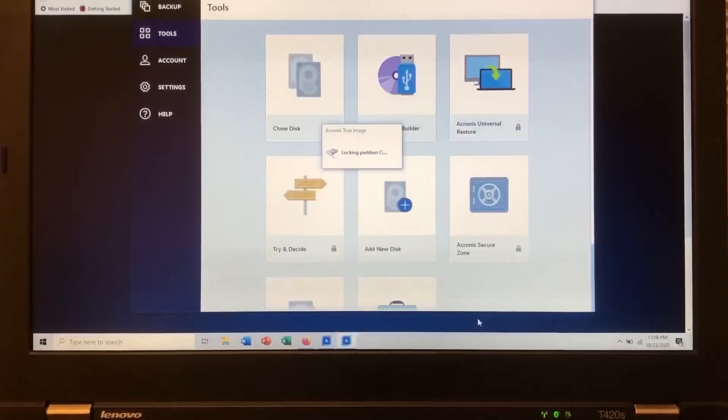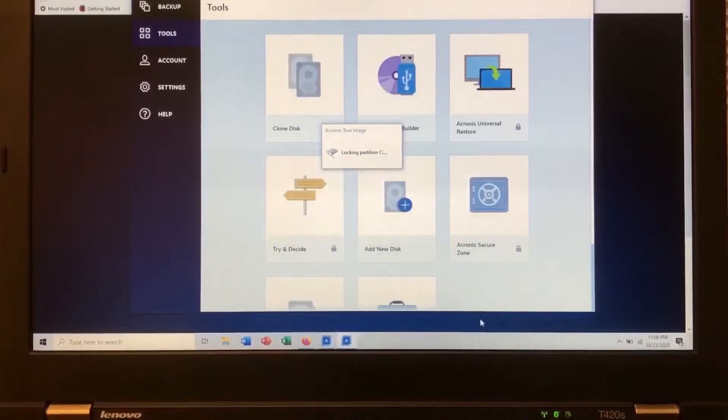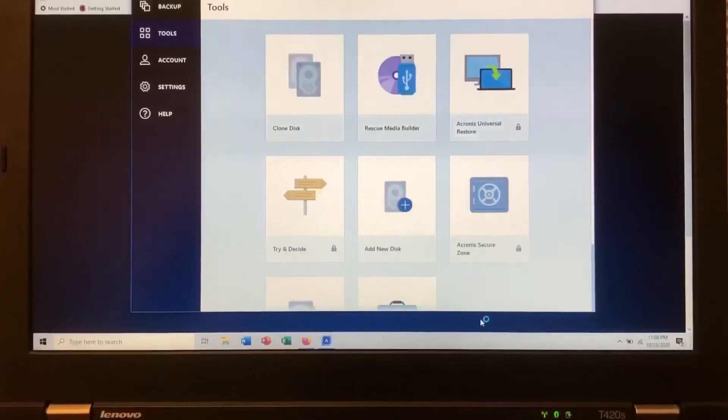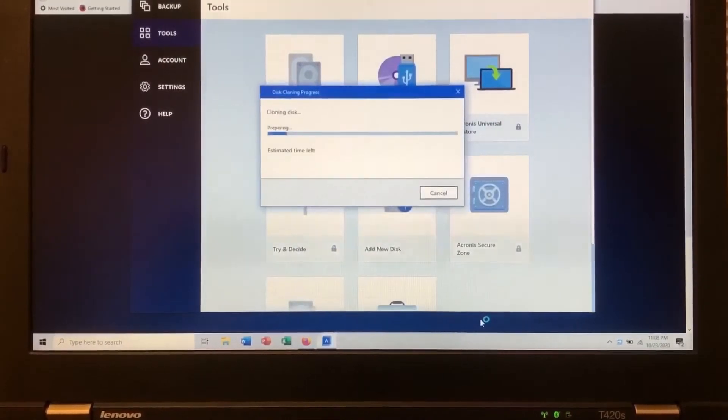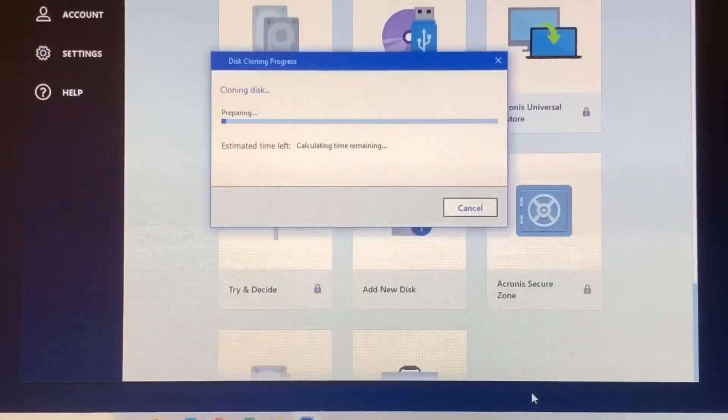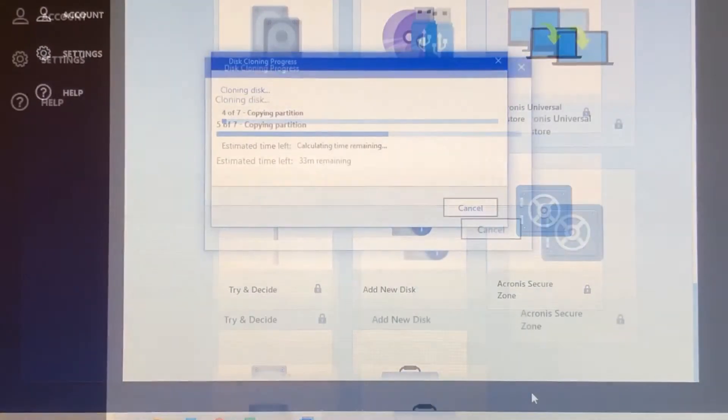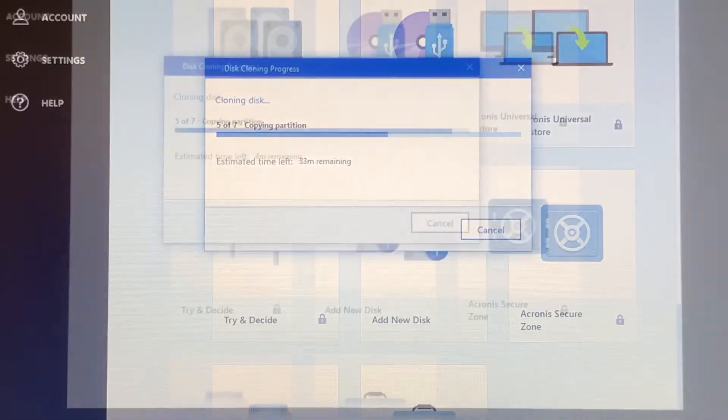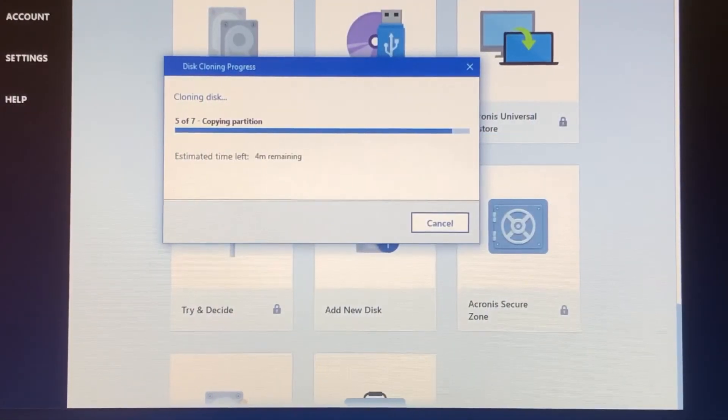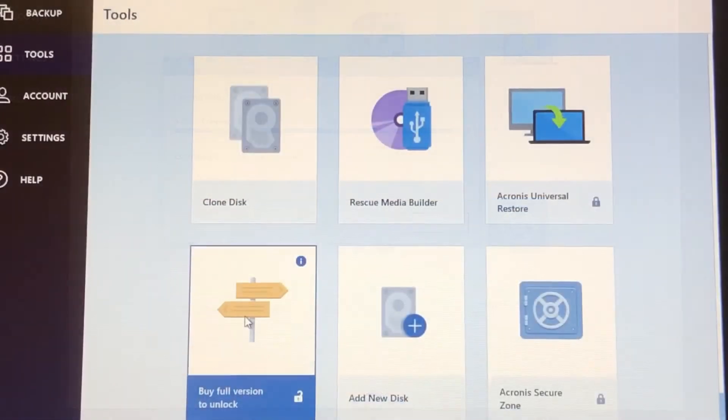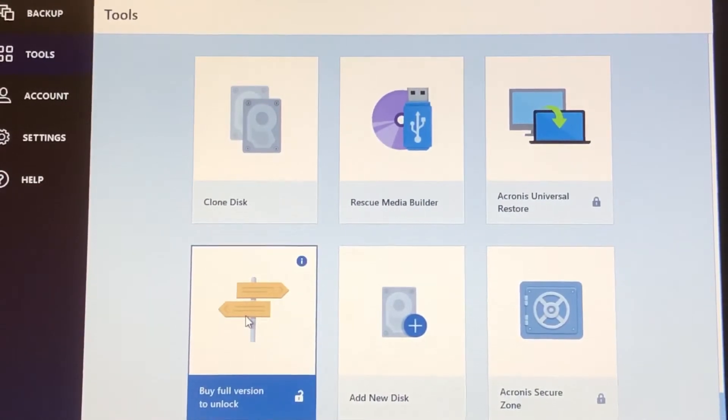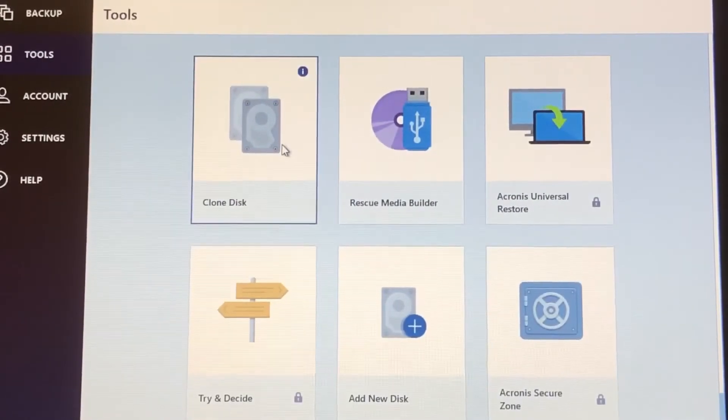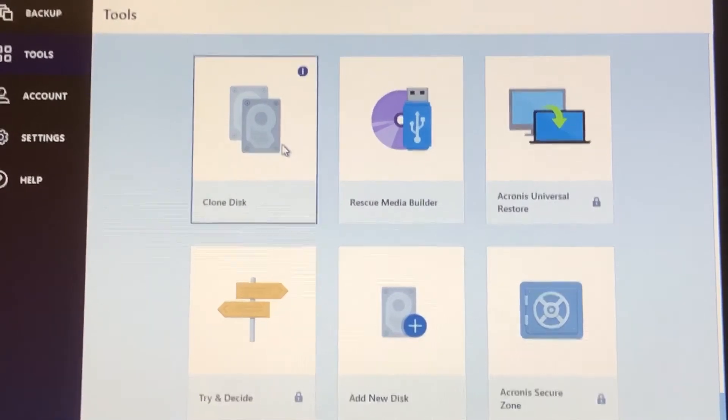Locking partition so I guess the cloning has started. Yeah this cloning progress. All right so made some good progress. So the program just finished cloning the disk and I'm going to turn off the computer and install the new SSD.